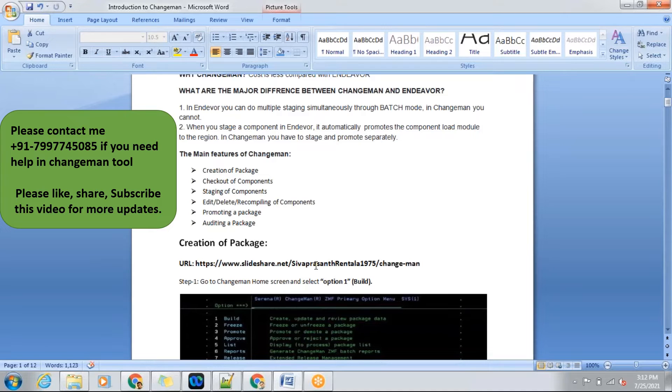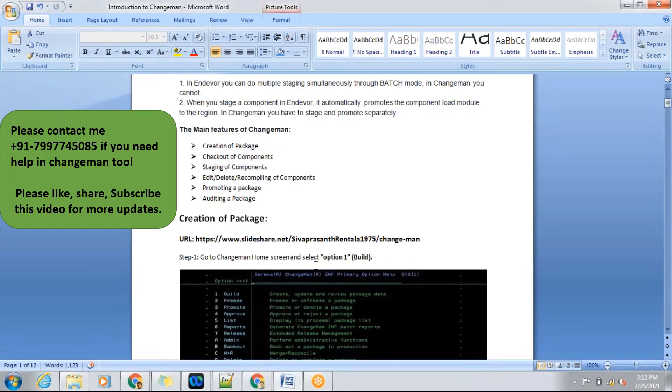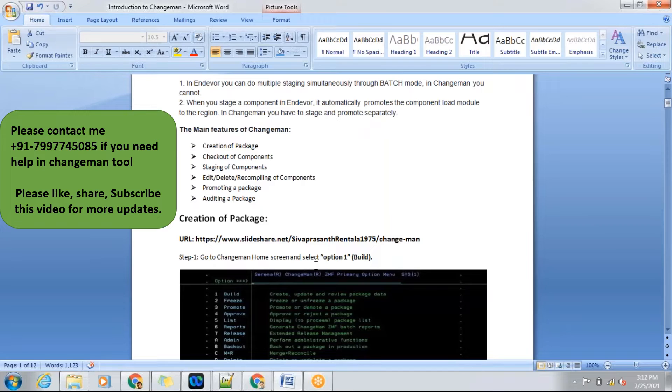After listing out, Changeman comes into action at this stage. We need to make code changes. For making those code changes, we'll be using this Changeman tool. After listing out the components which we want to make code changes, we need to take it into Changeman. Before taking into Changeman, we need to create a package for that particular task.